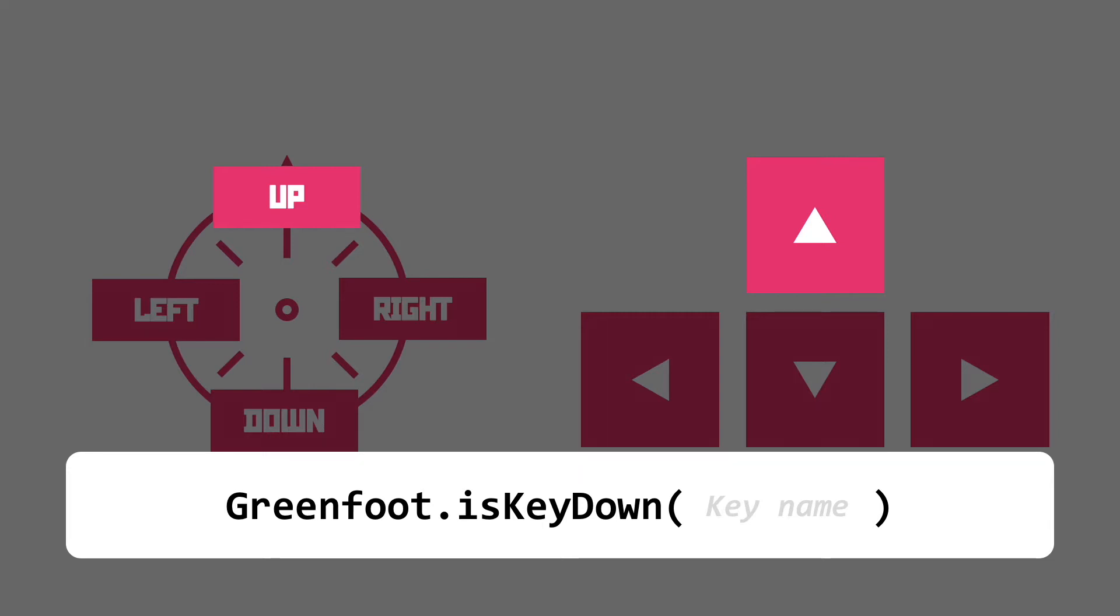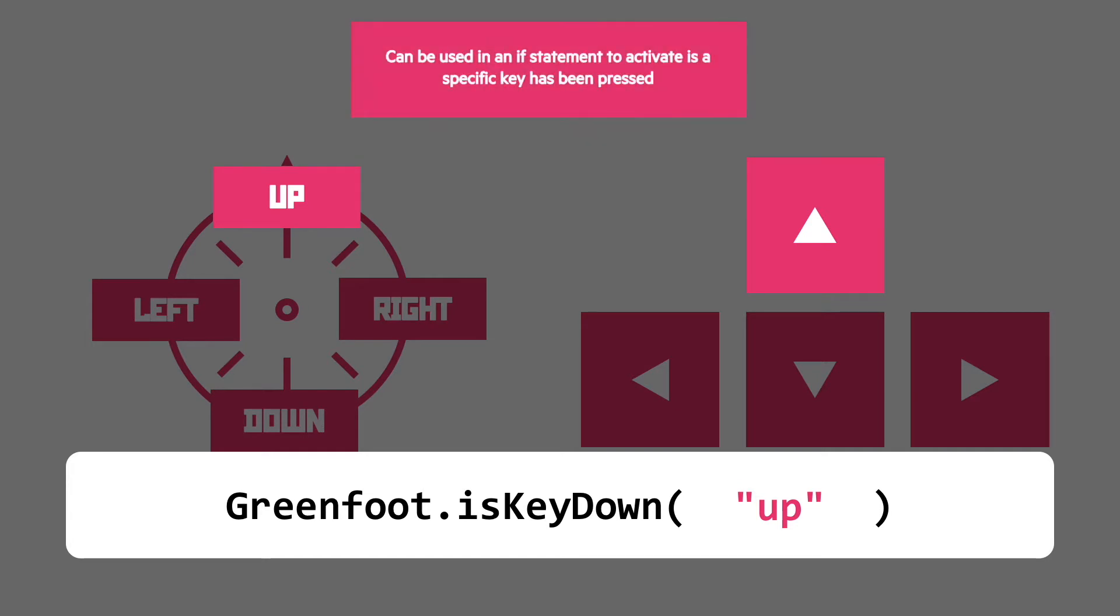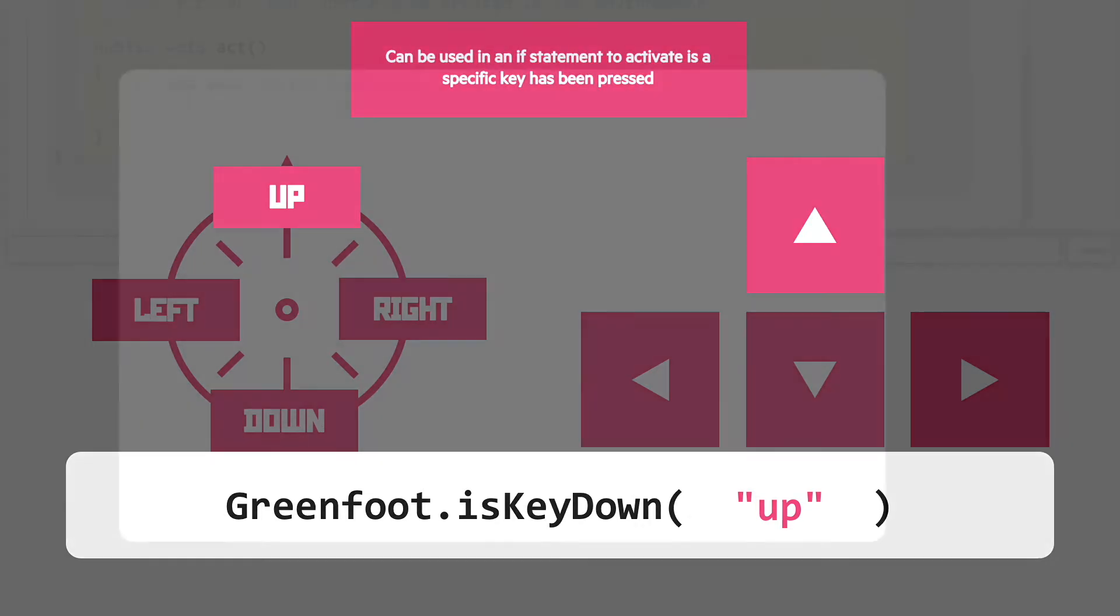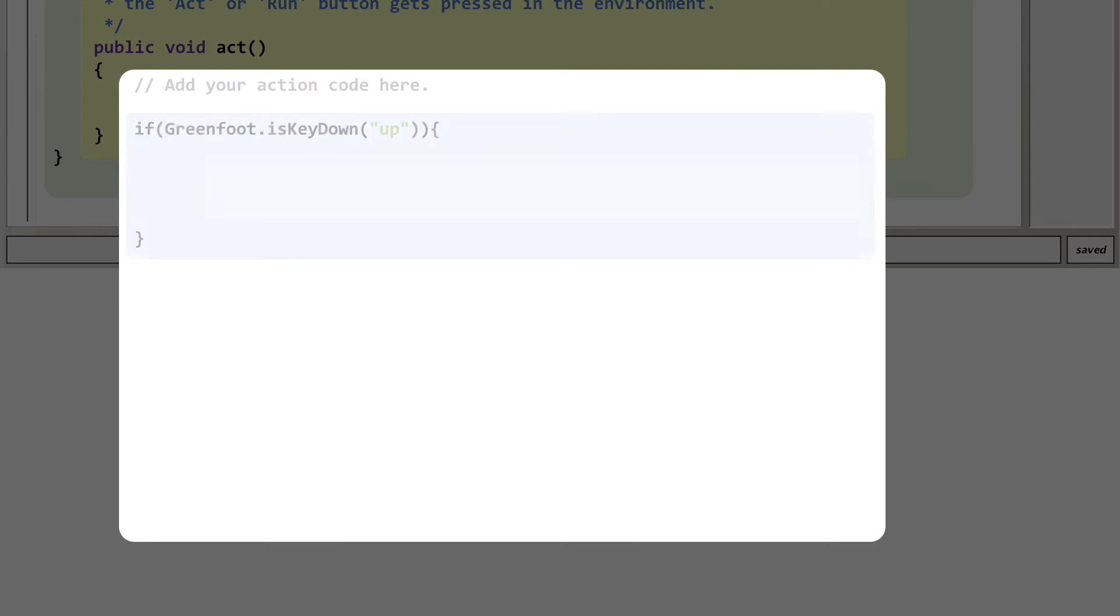Amazingly, the up arrow is just called up and we're putting it in double quotes because the argument is the text description of the key. We're going to use that entire chunk of code as the argument to an if statement. This looks complicated but it's just an if statement to tell it what to do if the up key is currently pressed.